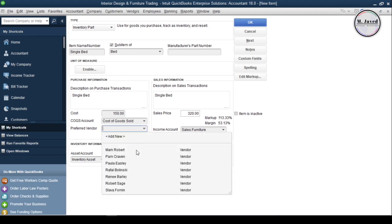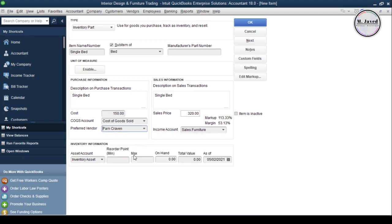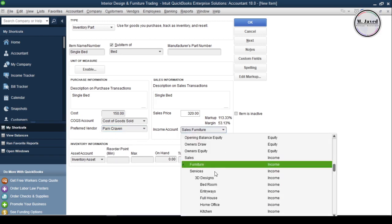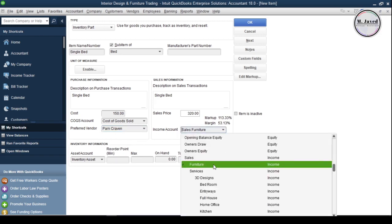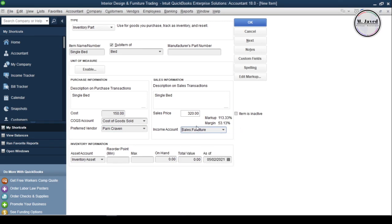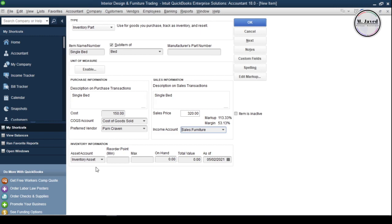And you can select a preferred vendor you buy this product from if you want. And here is the income account we have created when we added our main item to categorize the income that comes under this line of product. And by default, QuickBooks assigns inventory assets to all the items and we can create new ones to assign to items according to our need.